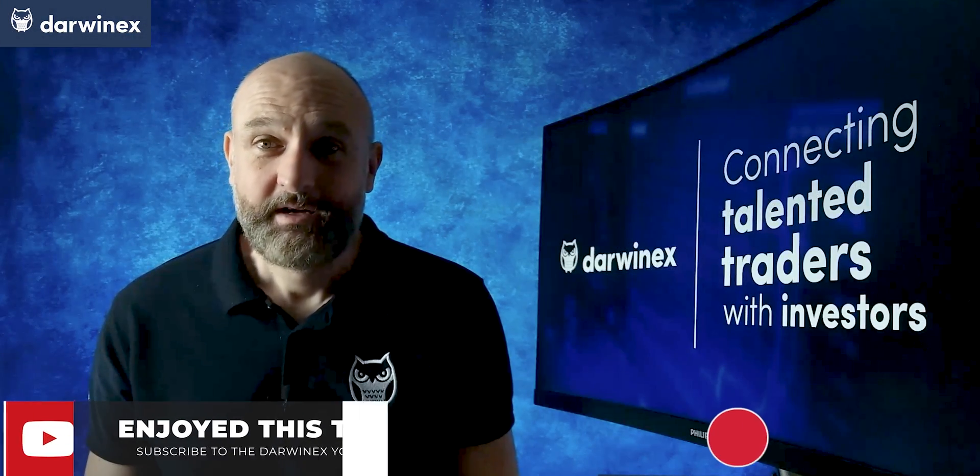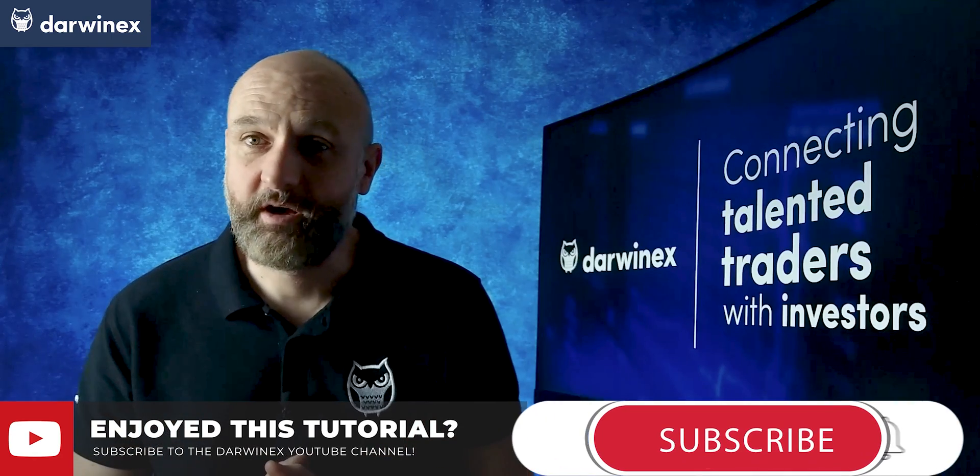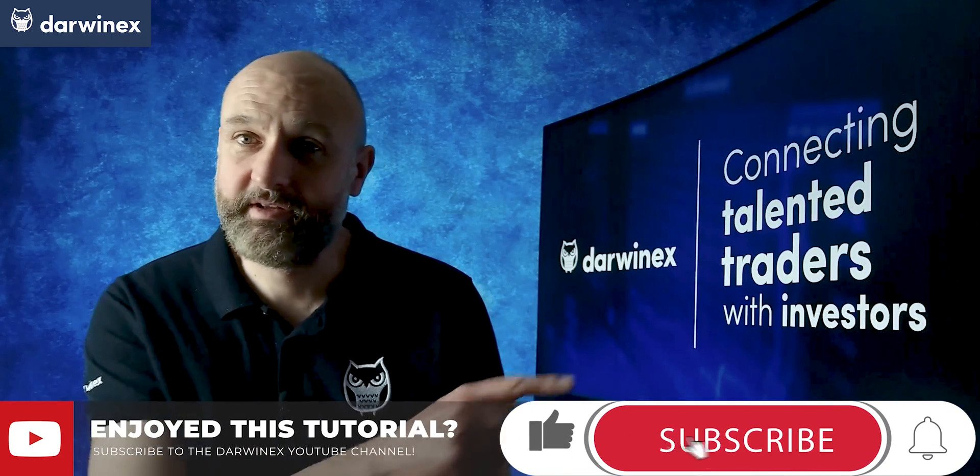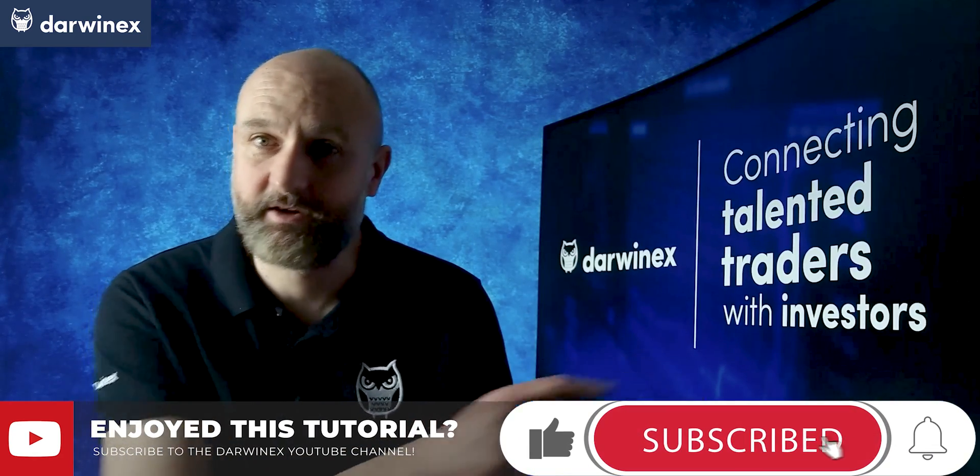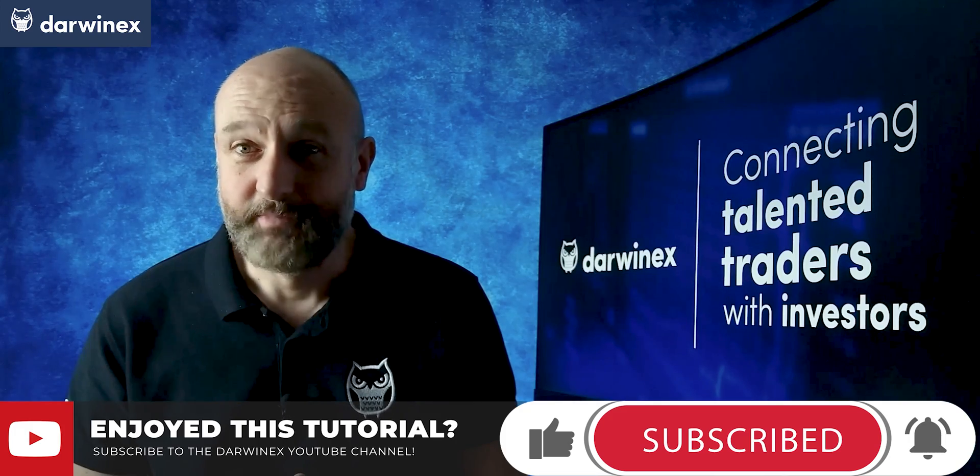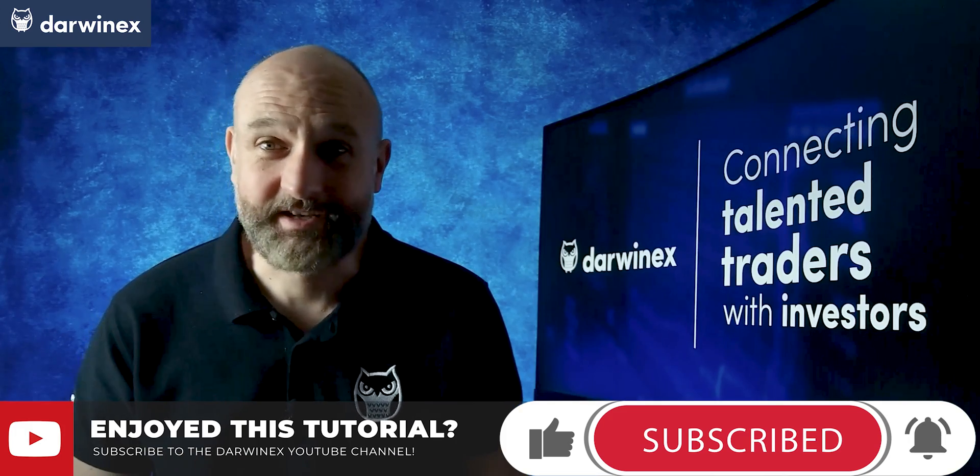Now, as ever, thank you for your time. If you want to find out more information about DarwinX, then you can click on the DarwinX icon on the bottom right here. But now, until next time, trade safe.